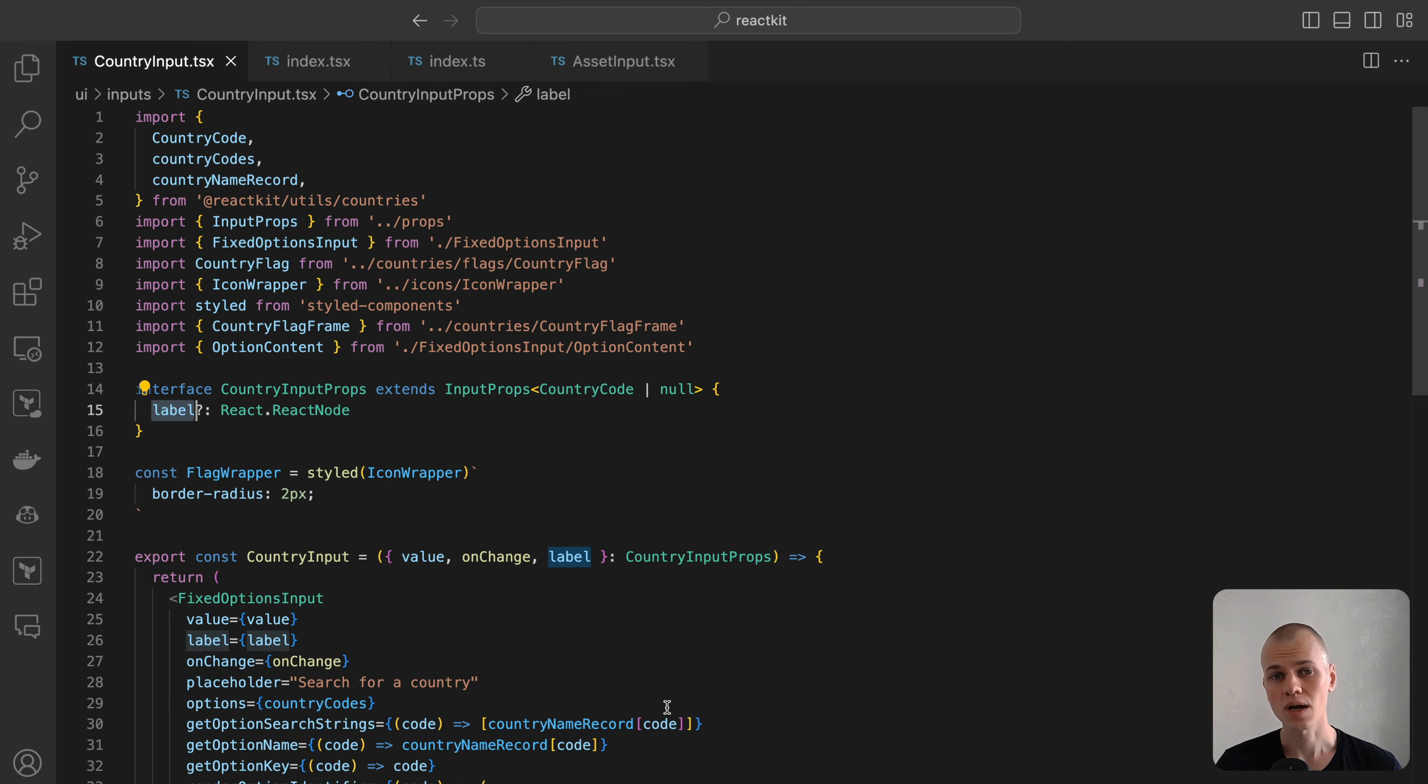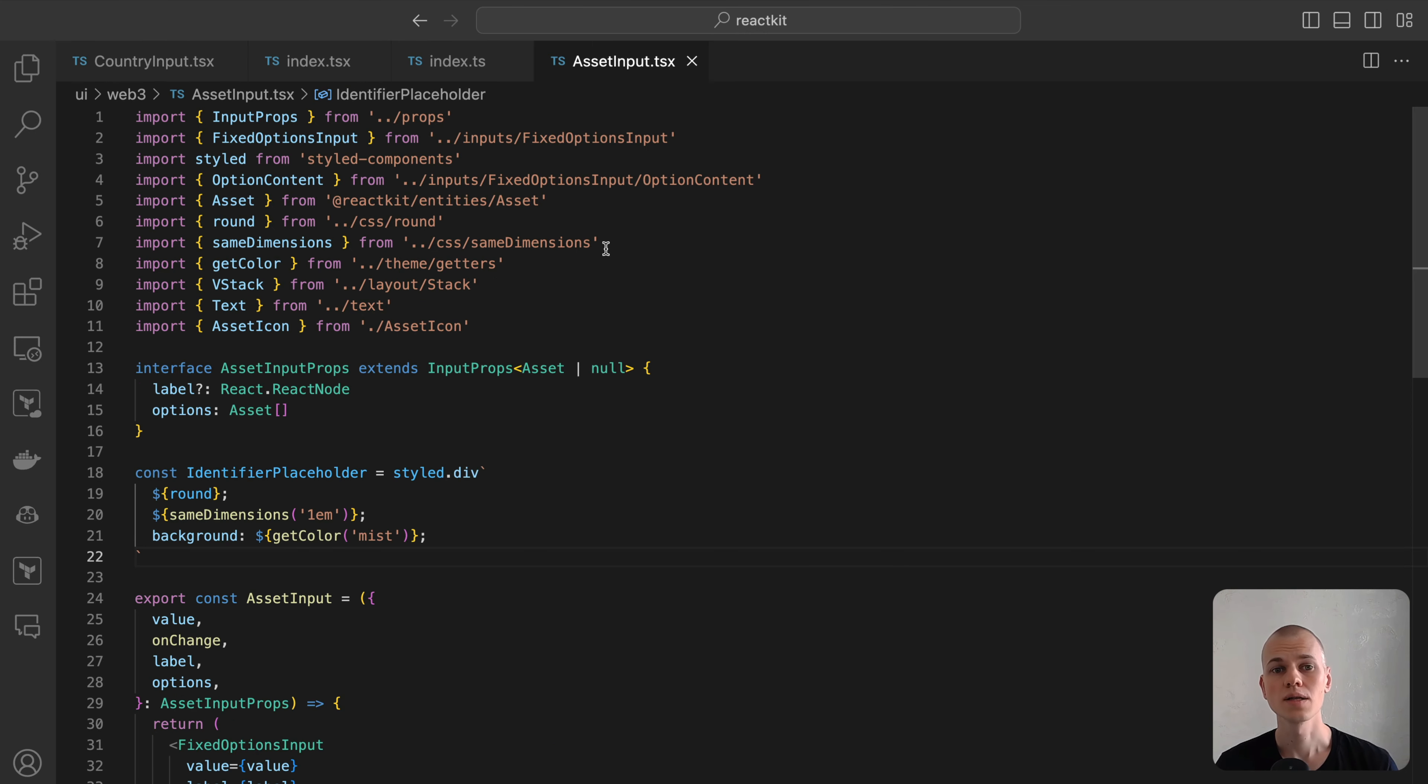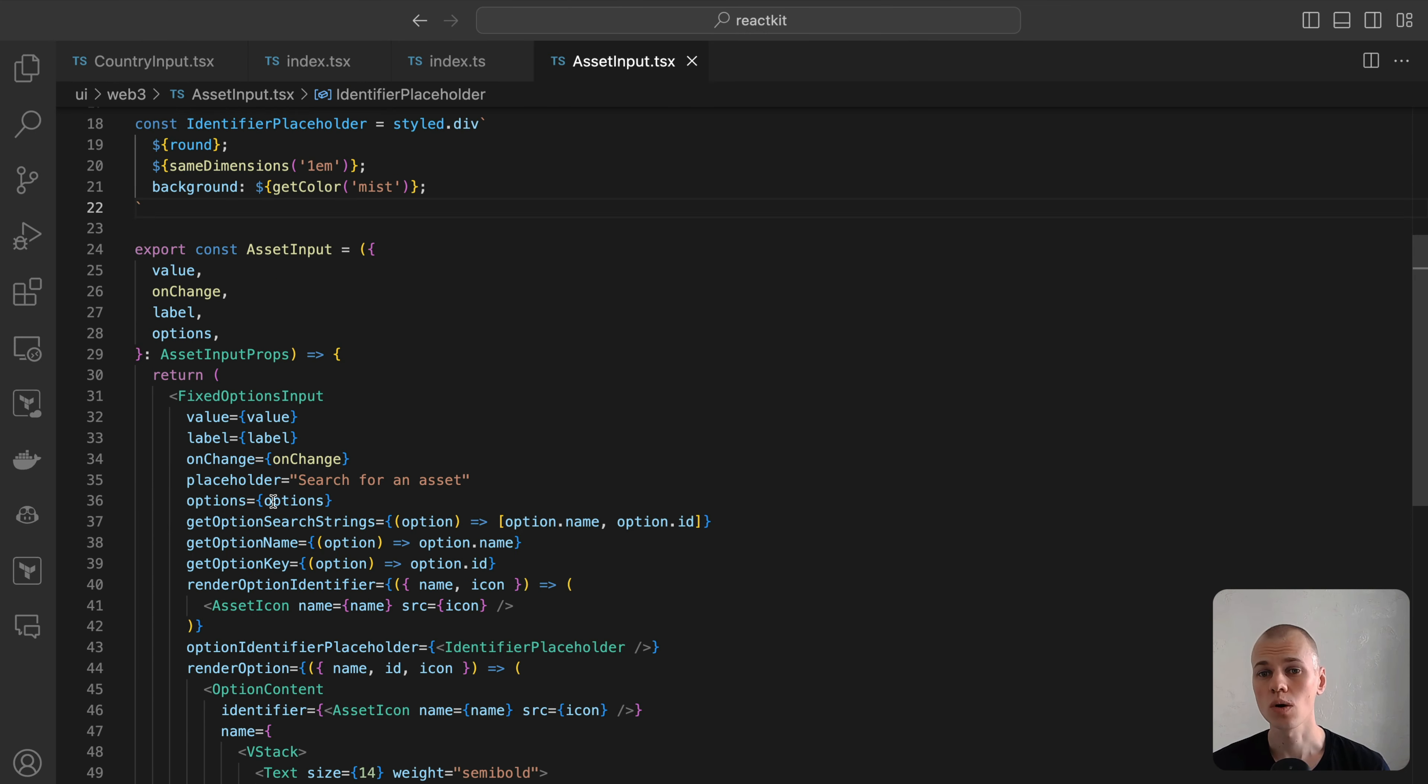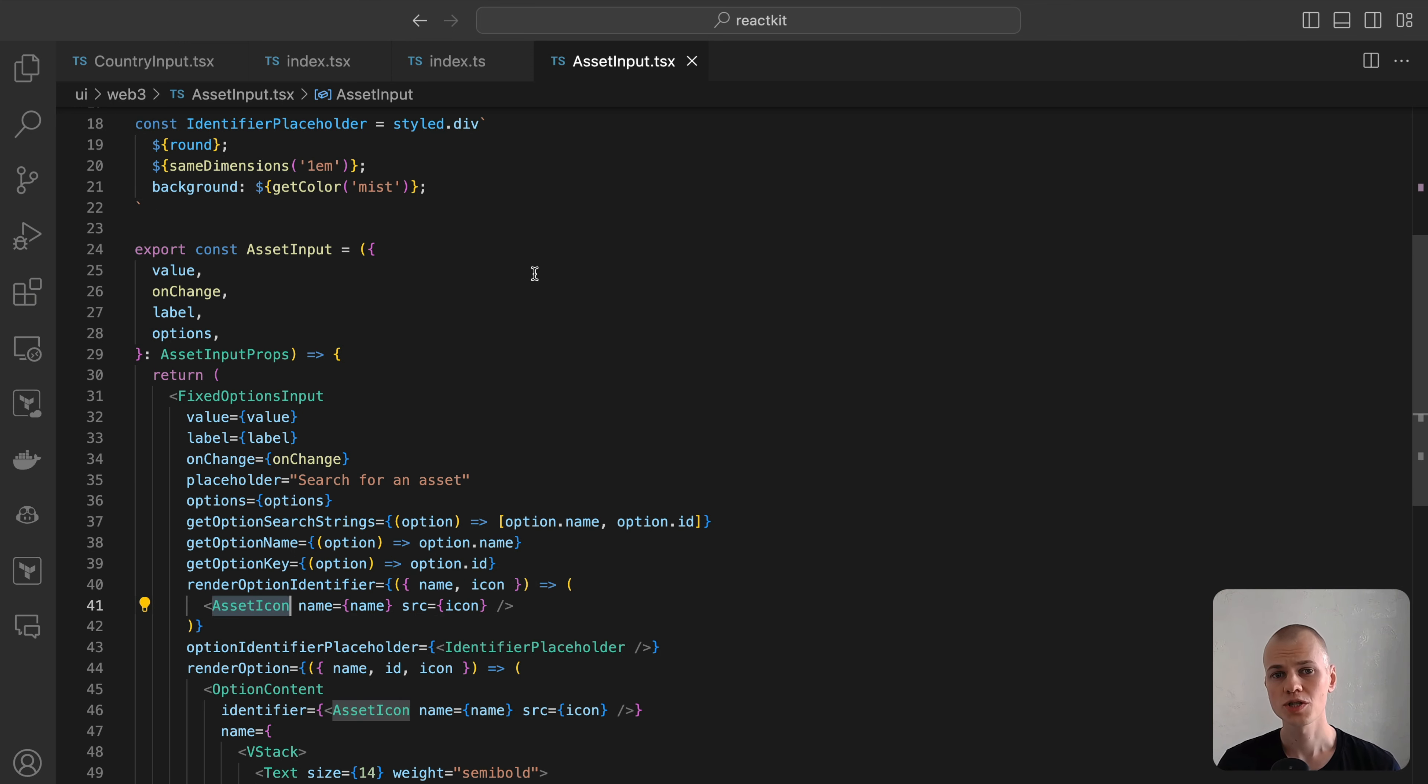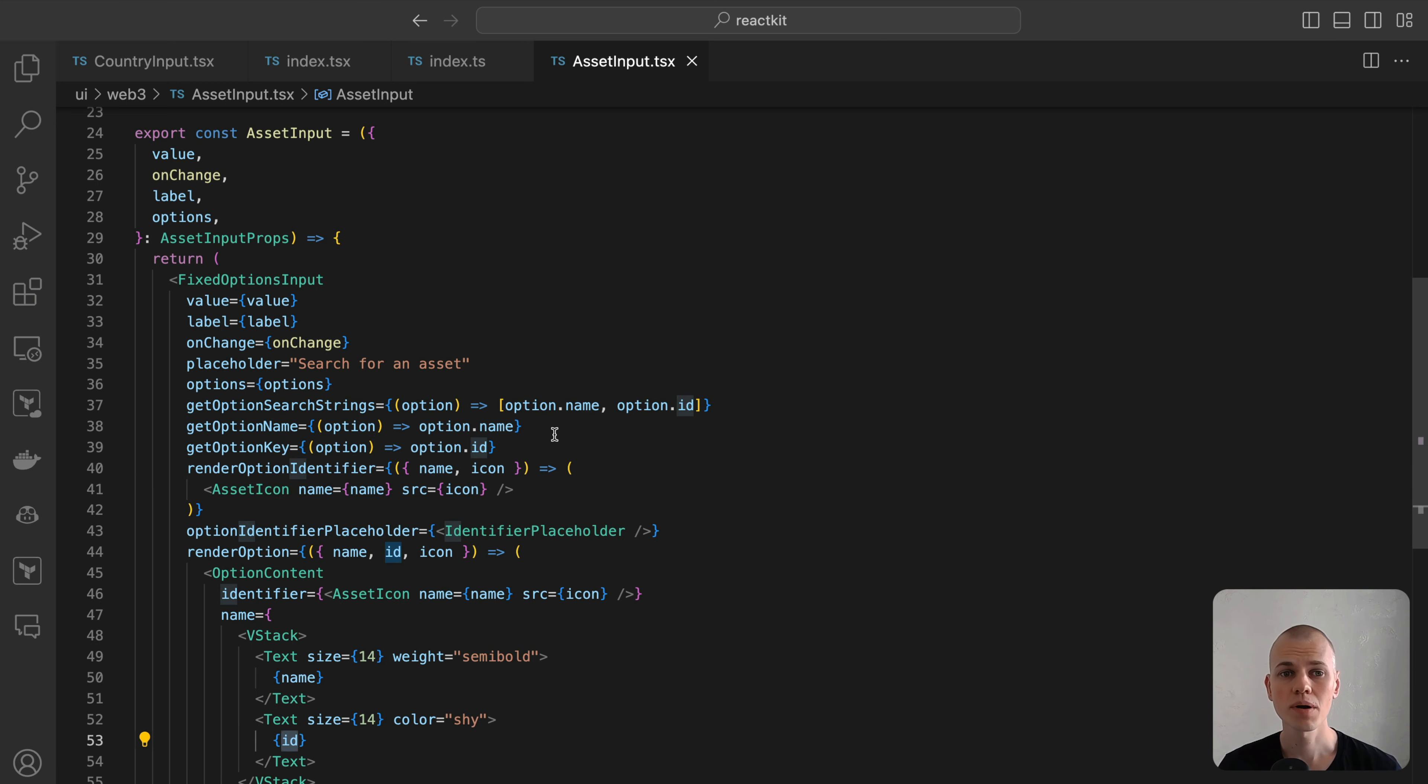The user interface for the cryptocurrency input will closely resemble that of the country input, with a few key differences. Instead of displaying a country flag, we will showcase the logo of the cryptocurrency. Additionally, in the dropdown, options will present both the cryptocurrency symbol and its name, providing a comprehensive and user-friendly selection experience.